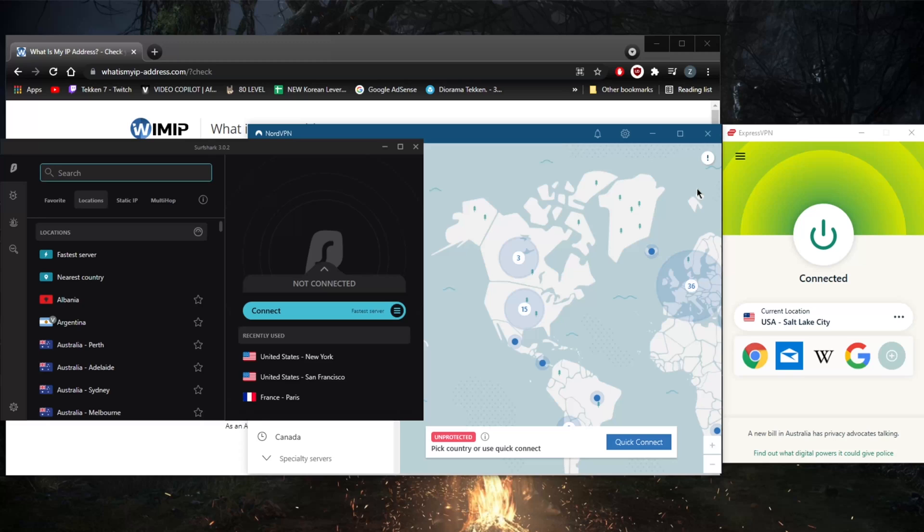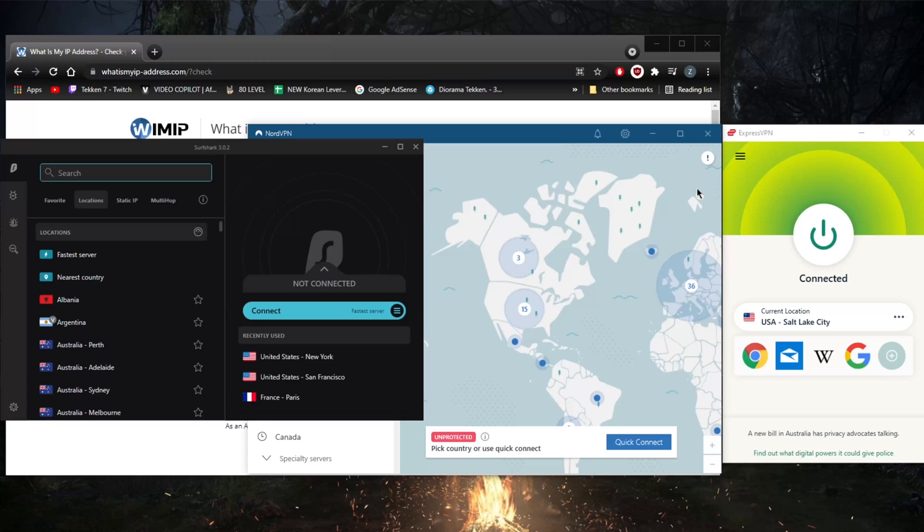With these streaming services that actually detect proxy traffic and even unreliable VPN traffic, if you're using like a free VPN or some unreliable VPN, these streaming services will still pick up on that and won't allow you to access the websites. Whereas with ExpressVPN, NordVPN, and Surfshark, you won't have any trouble doing that, especially when it comes to unblocking Netflix libraries.